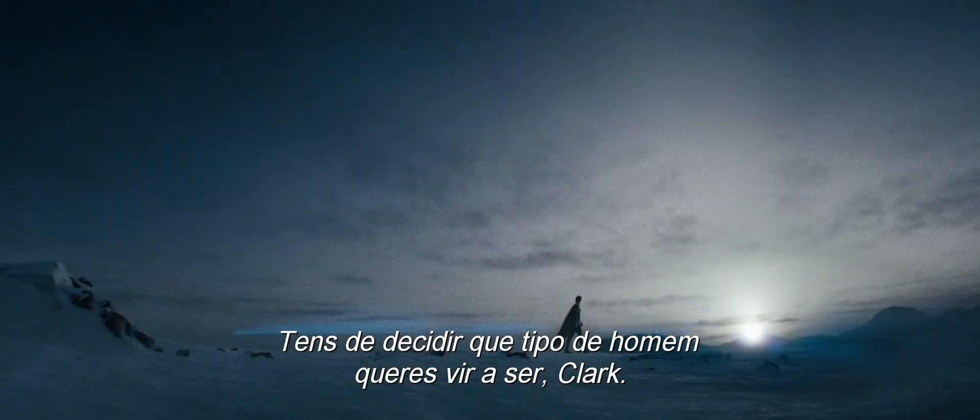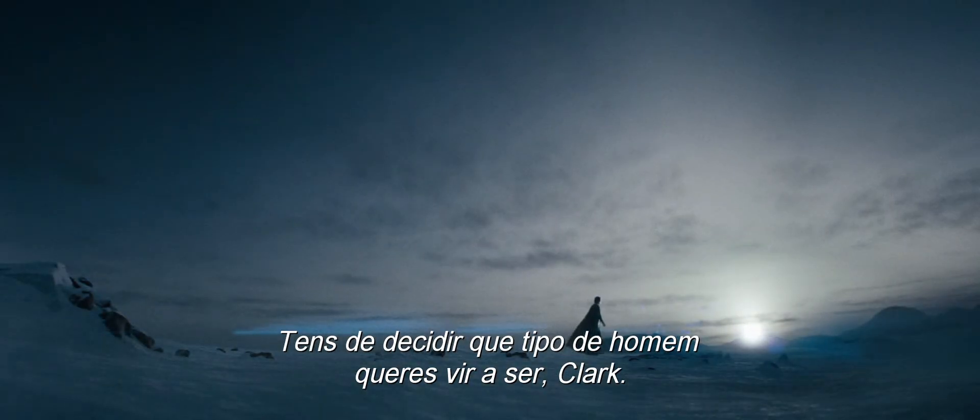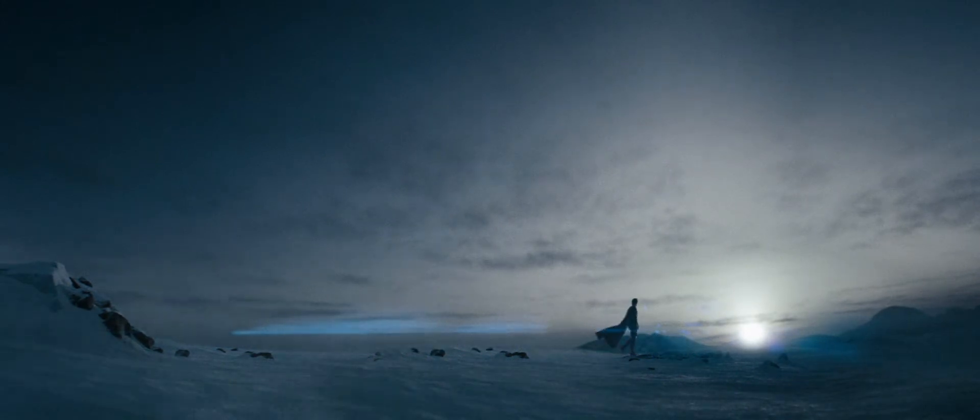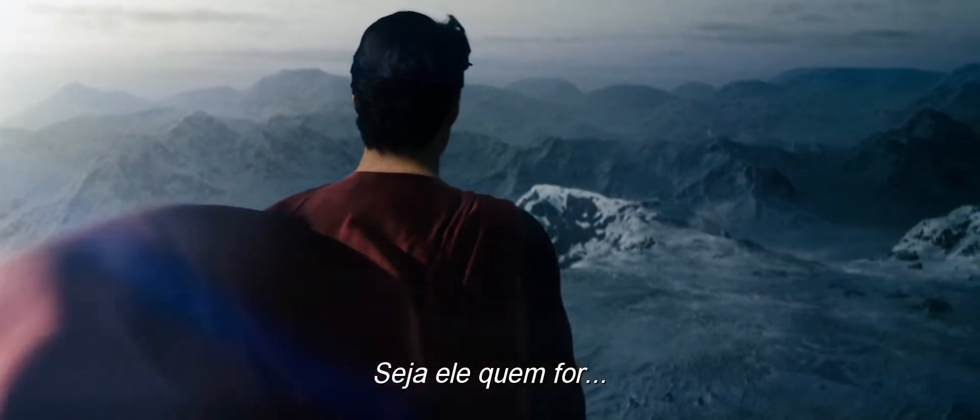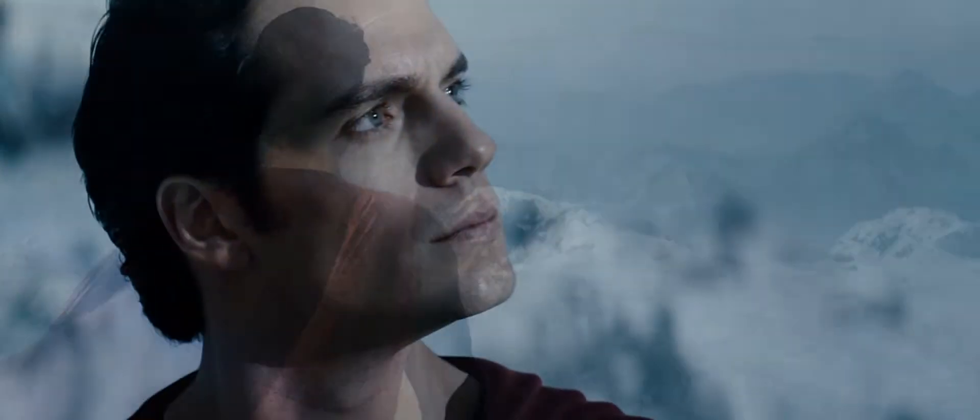You just have to decide what kind of man you want to grow up to be, Clark. Whoever that man is, he's gonna change the world.